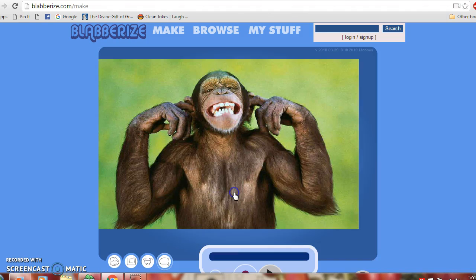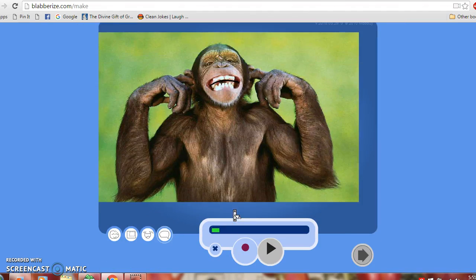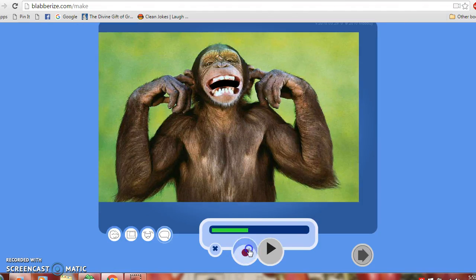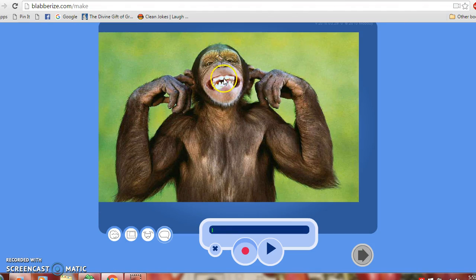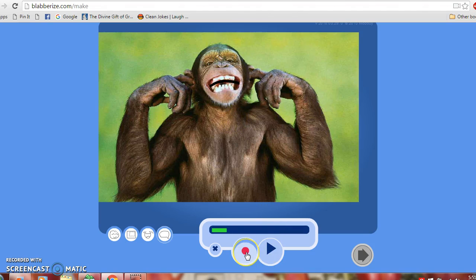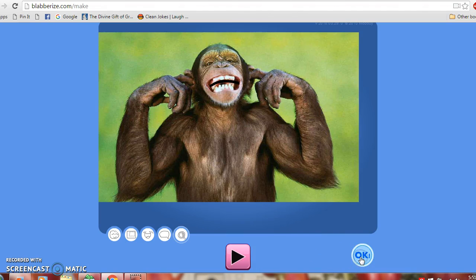I'm going to allow it to use my microphone. And then as you can see here, when you record, it moves the mouth and records what you're saying. When you're done recording what you want, you stop it, hit next, and then you can watch it.